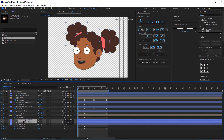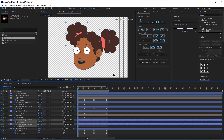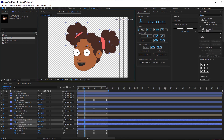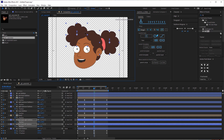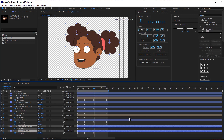Now let's animate the back hair. Just like these two layers, click P to bring up the position keyframes. At this time, make it go up. Now make the back hair go down. As you can see, the back hair overlaps with the head, so bring these two layers below the head — it should look like this.